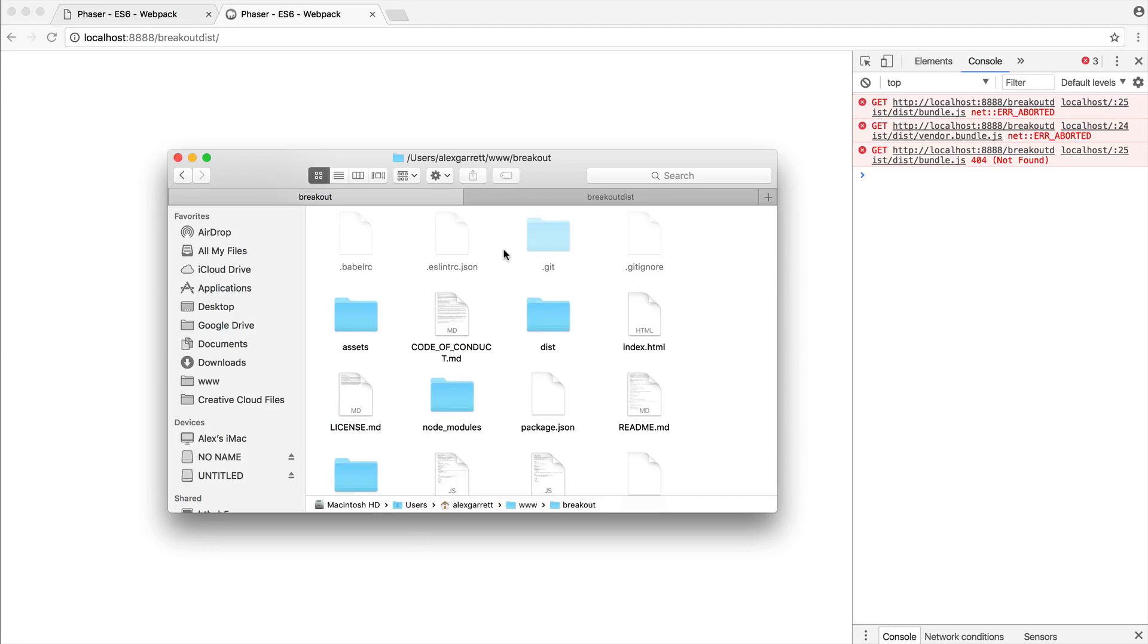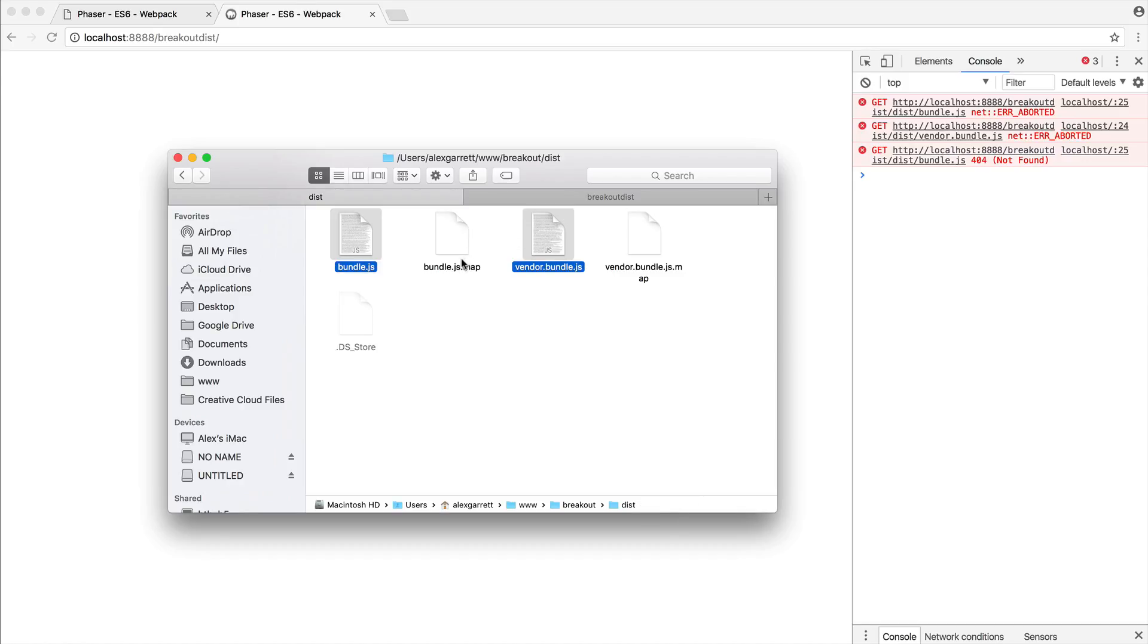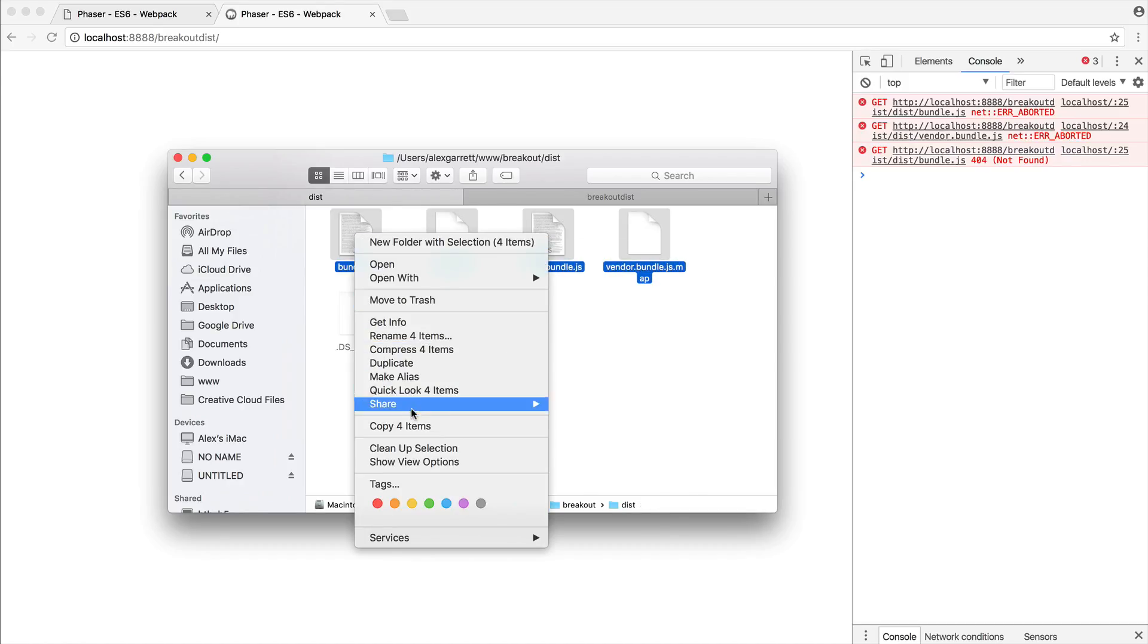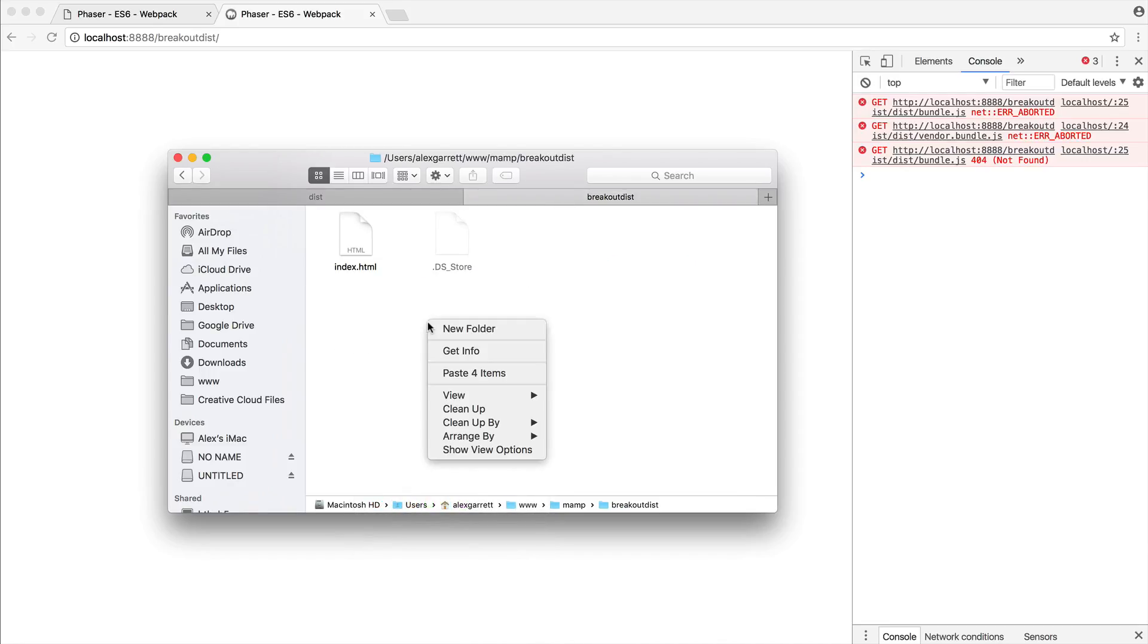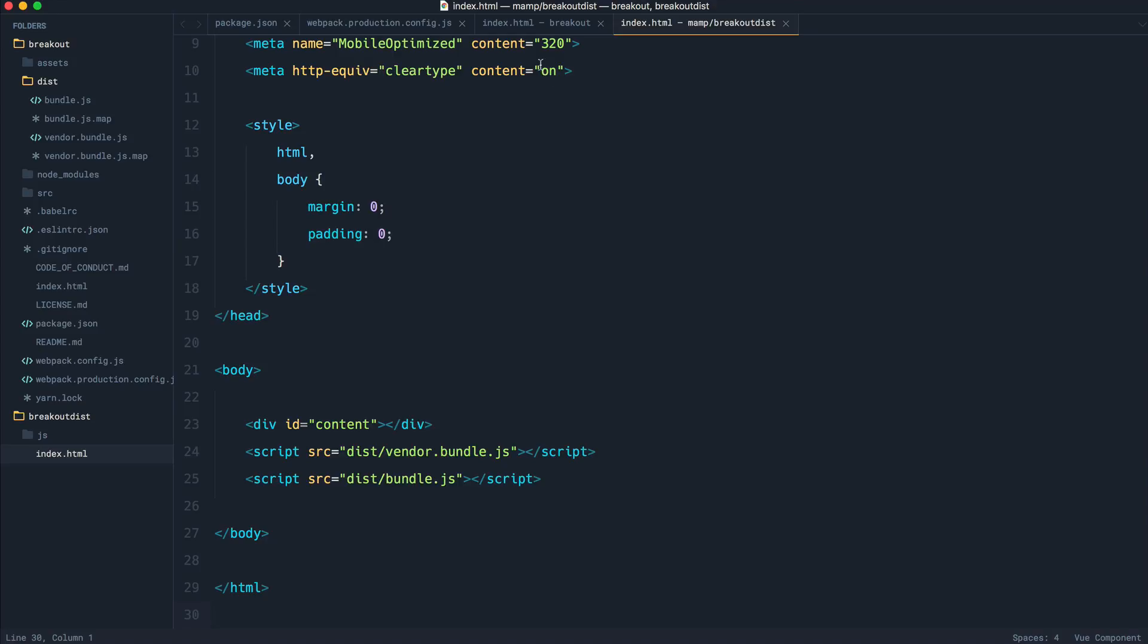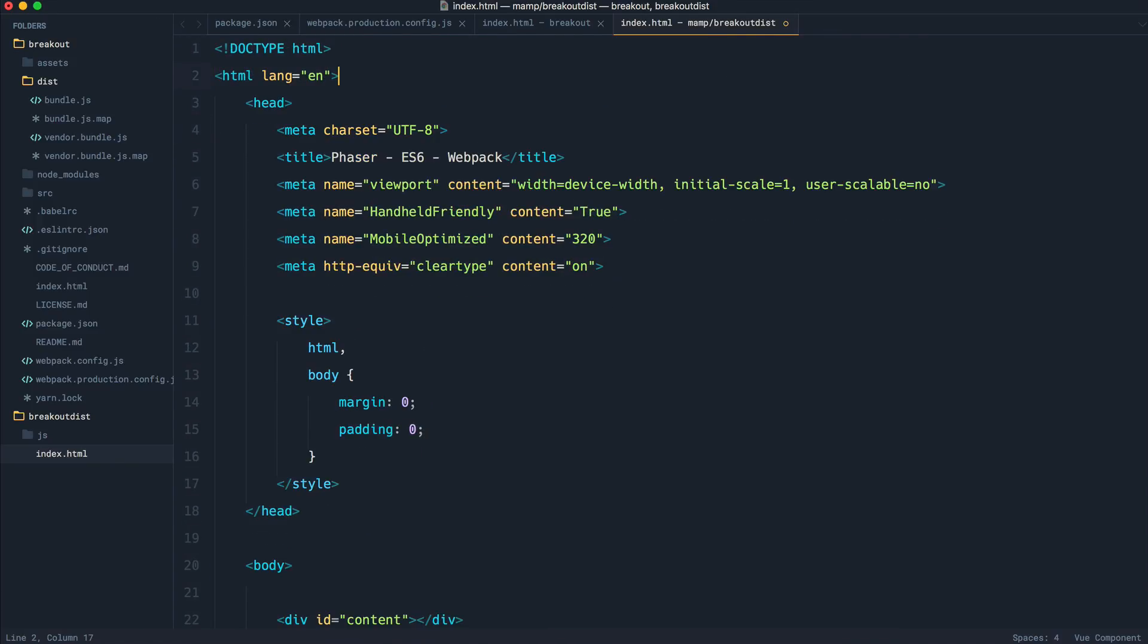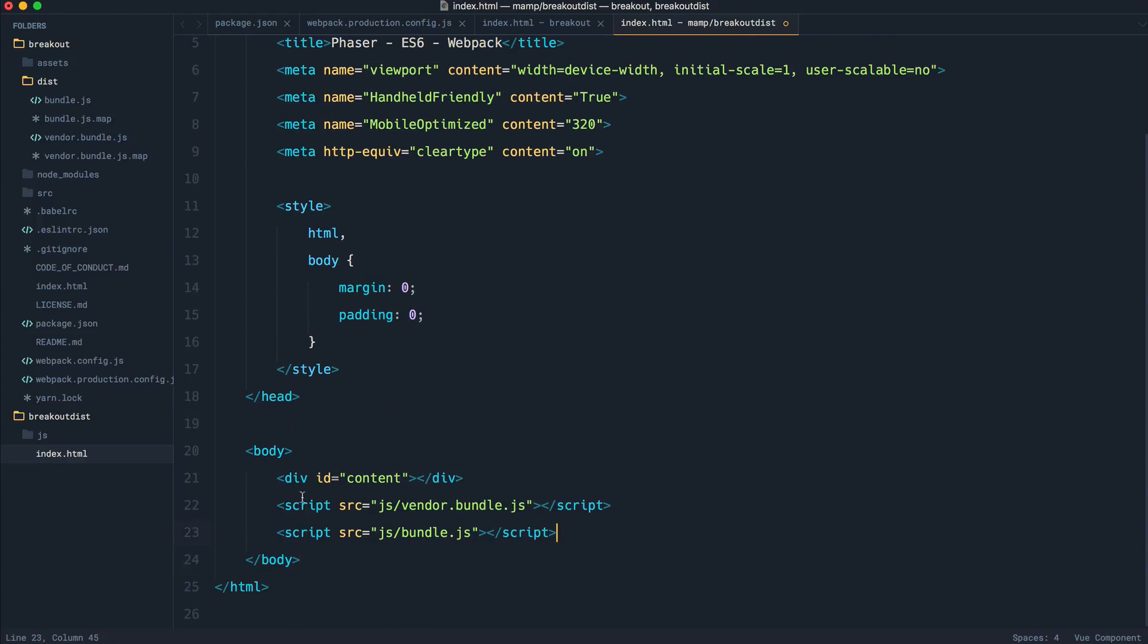So what we can do is come over to our breakout directory, go over to the distribution folder. We don't need the maps, although you can copy them over if you want to. We're going to take these and we're going to copy them over to our breakout distribution folder that we have open using MAMP. If we head over to the text editor and modify this because we've created a JS directory, I'm just also going to go ahead and clear this up as I like. So let's make sure this is all nice and tidy.